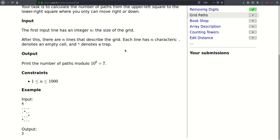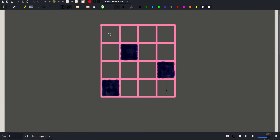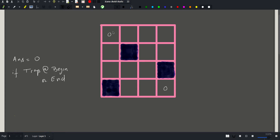Let's go to the drawing board. This is our grid — we start in the upper left square and need to reach the lower right square. Right away we can notice that if there is a trap in the starting square or the ending square, then the answer is zero. So let's note that.